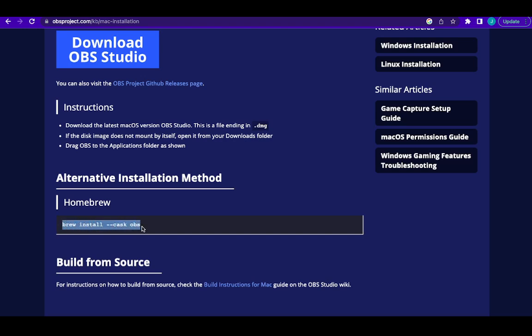But before you can do this, you must have something we call Homebrew on your system. So let me show you that.